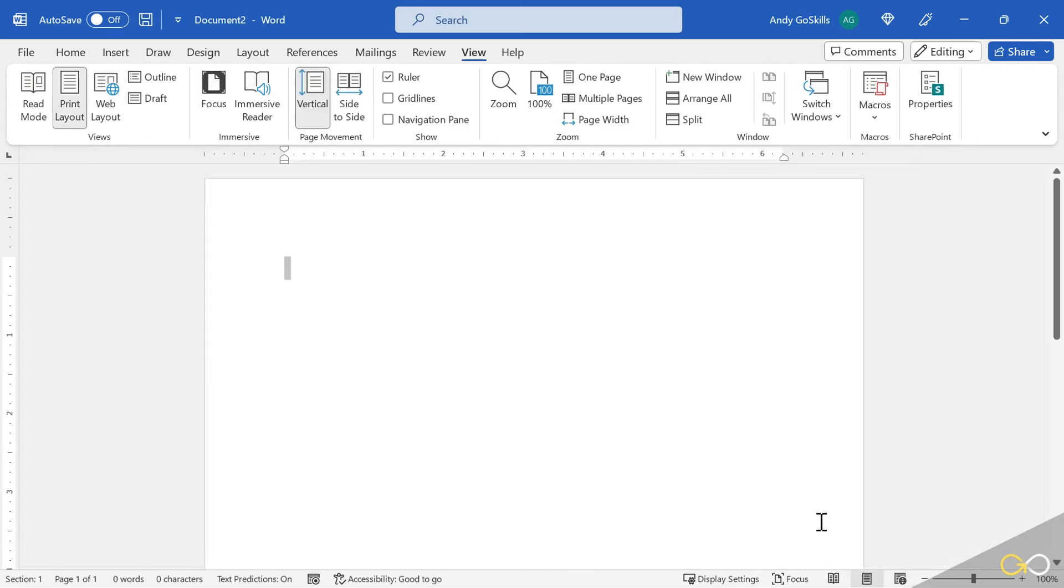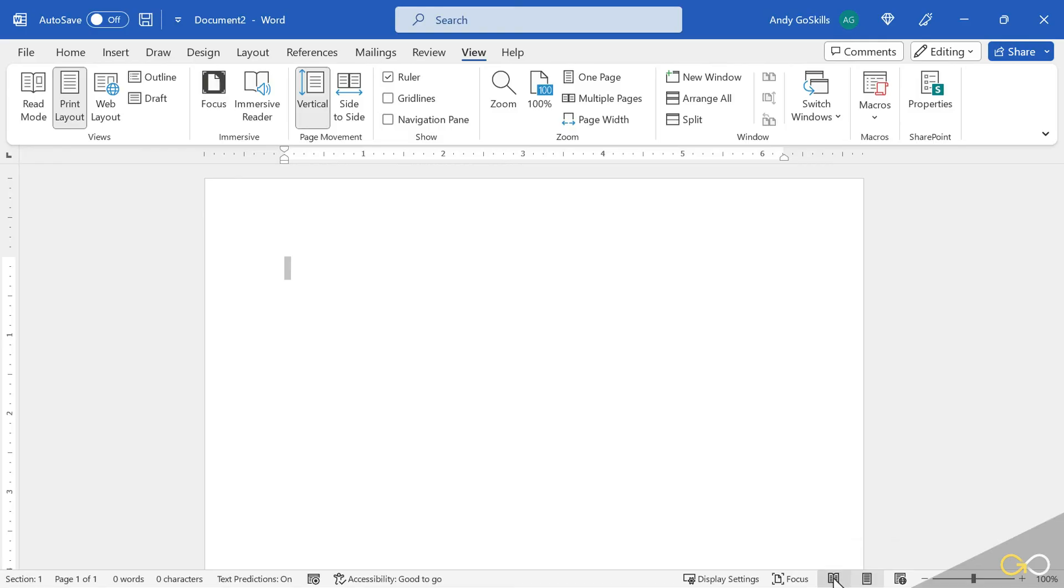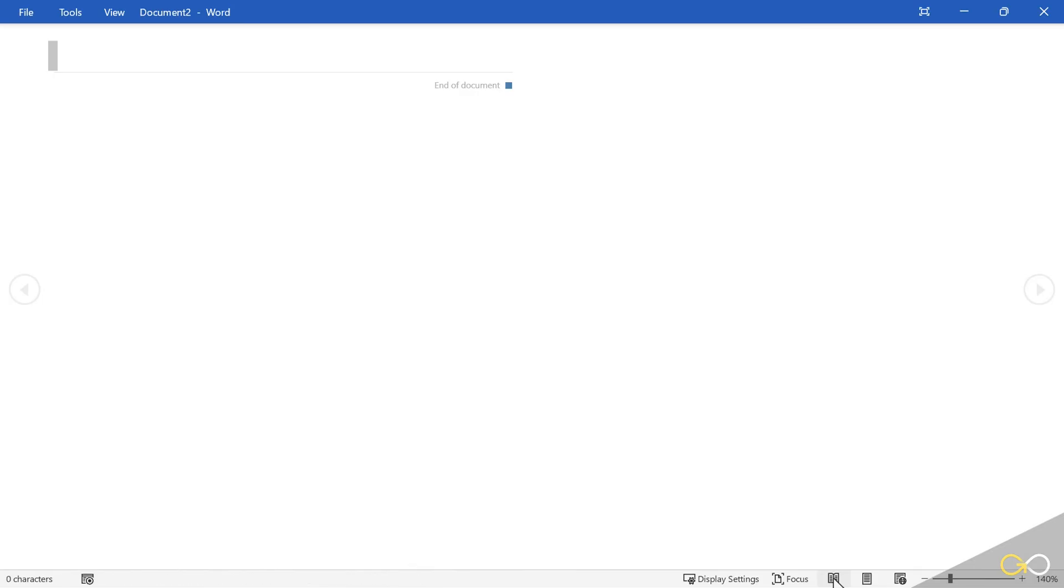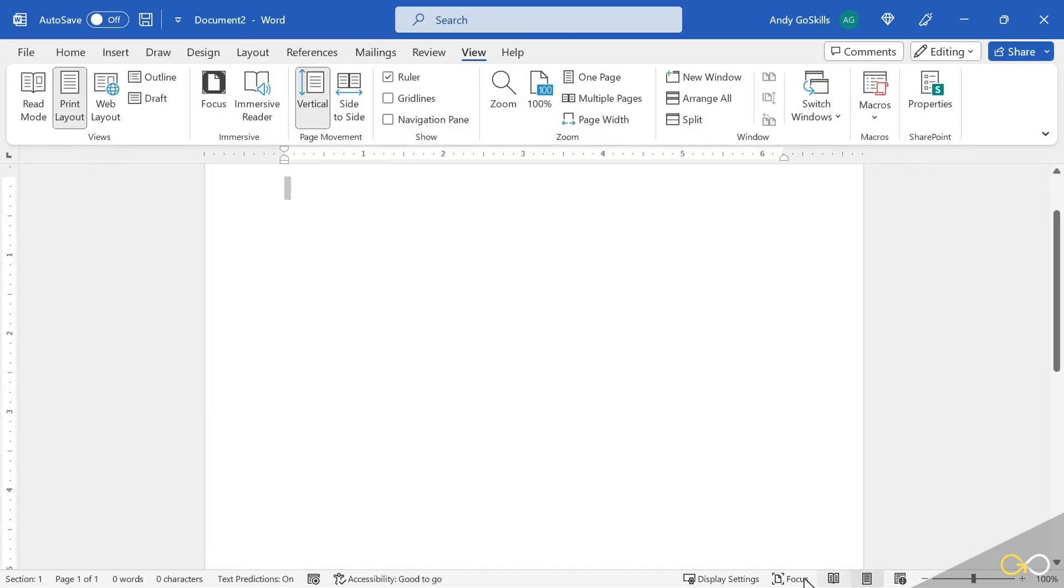The next one is print layout. This is my personal preference. I always work in this view. It shows me all my margins around my piece of paper. Reading mode will split it like a book. Because I have no text, it makes no sense to use it right now. So I'll go back to print layout.